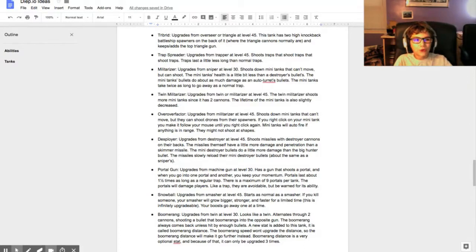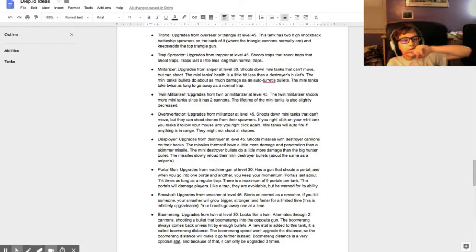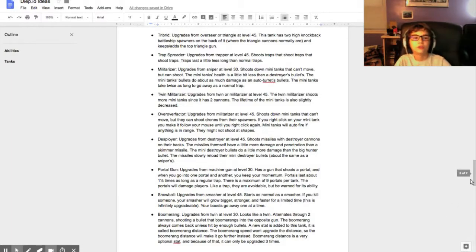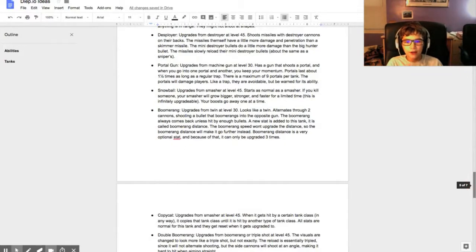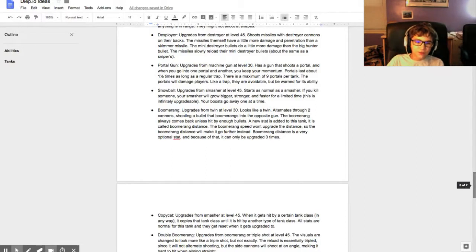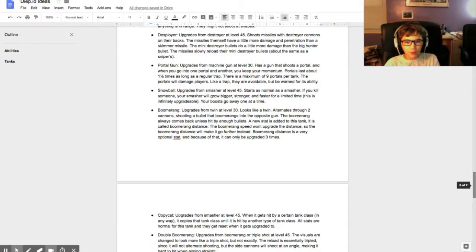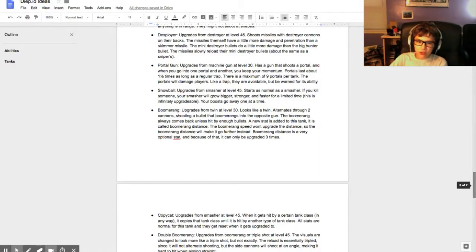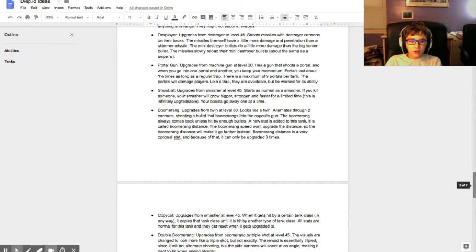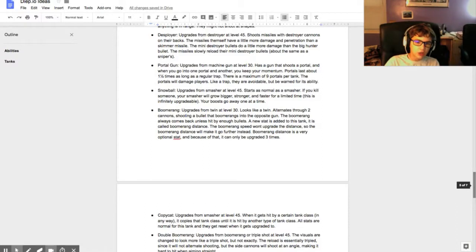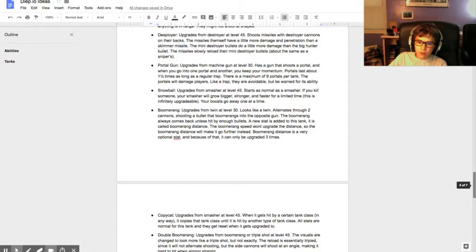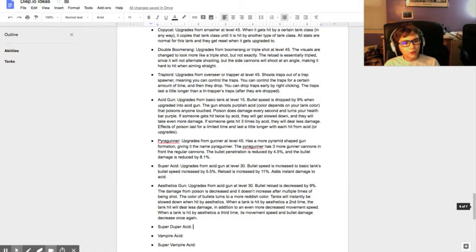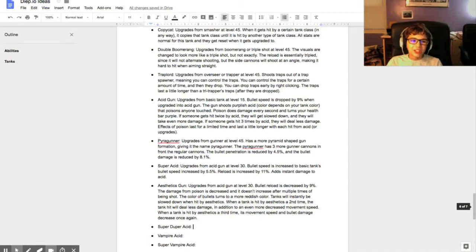One of my other favorites is Boomerang. It upgrades from Twin at level 30 and looks a lot like a Twin, but it alternates through two cannons, shooting a bullet that boomerangs into the opposite gun. The boomerang always comes back unless it's hit by enough bullets. A new stat is added to this tank called Boomerang Distance. The boomerang speed won't upgrade the distance, so the boomerang distance will make it go farther instead. Boomerang Distance is a very optional stat, and because of that it can only be upgraded three times. Please don't be reading this document if you want to read the whole thing - just click on the link in the description.